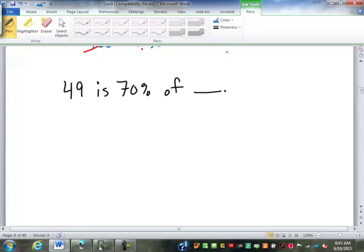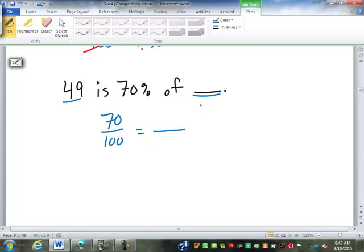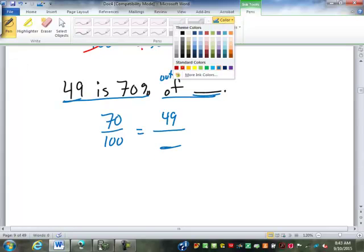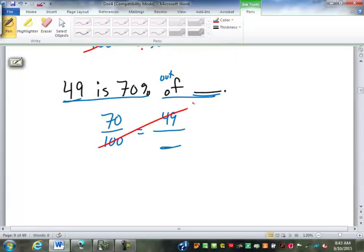49 is 70% of blank. We have the percent: 70% is 70 over 100. '49 is 70%' means 49 goes with the 70 on top. 'Of blank' implies out of blank, so the missing number goes on the bottom. Cross multiply and divide: 100 times 49 is 4,900, divided by 70 is 70. 49 is 70% of 70.